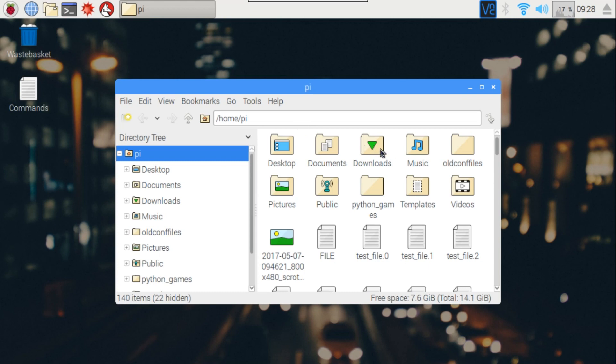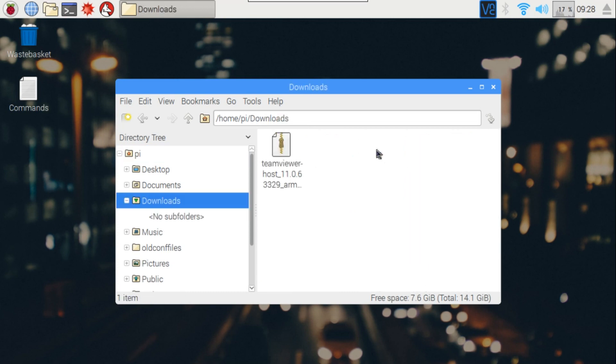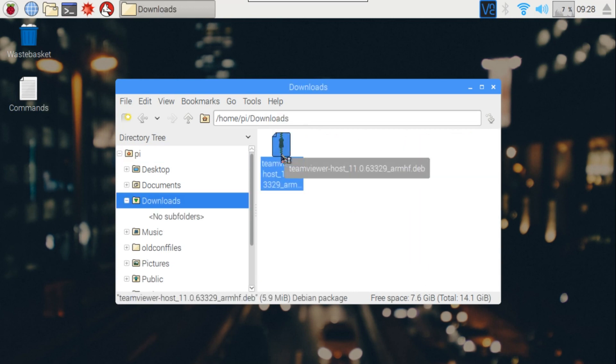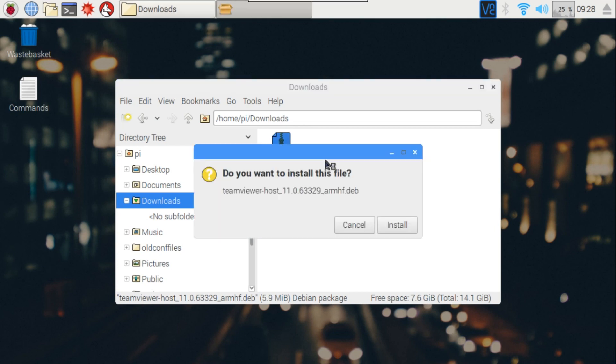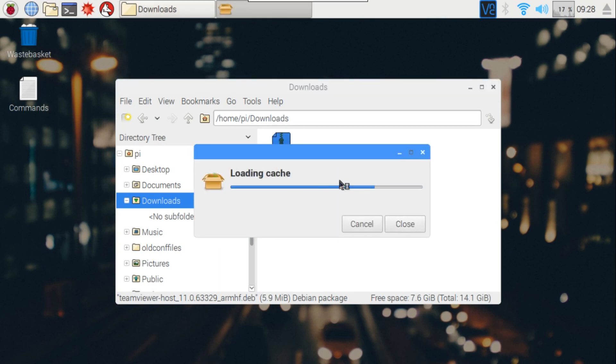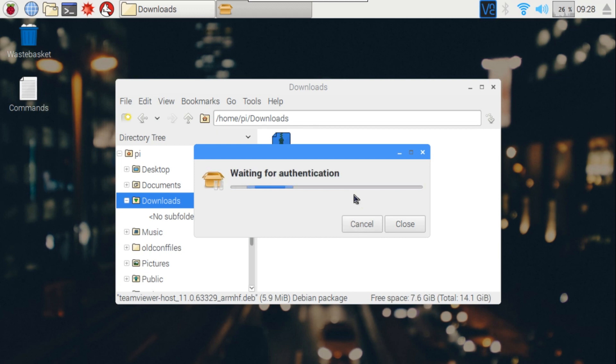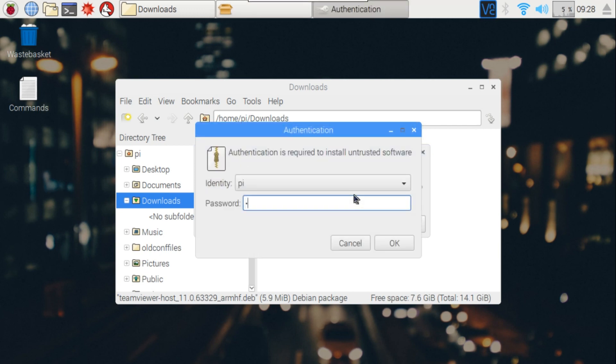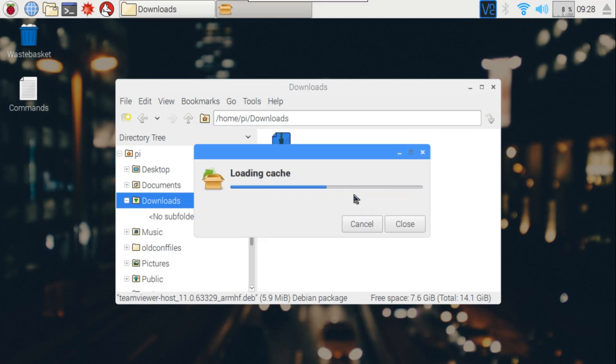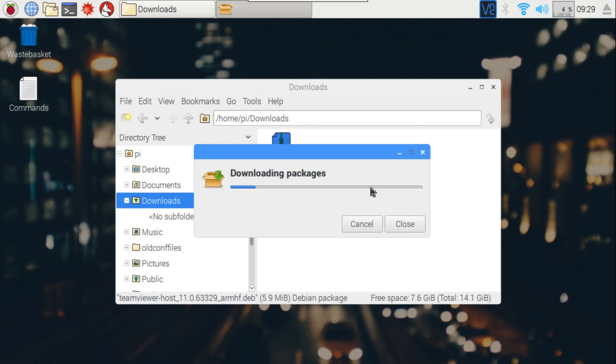Now open your file manager, and in the Downloads section, open the file we just downloaded. It will ask you for your password. If you haven't changed your password, then your default password is raspberry. Now just wait for TeamViewer to get installed.